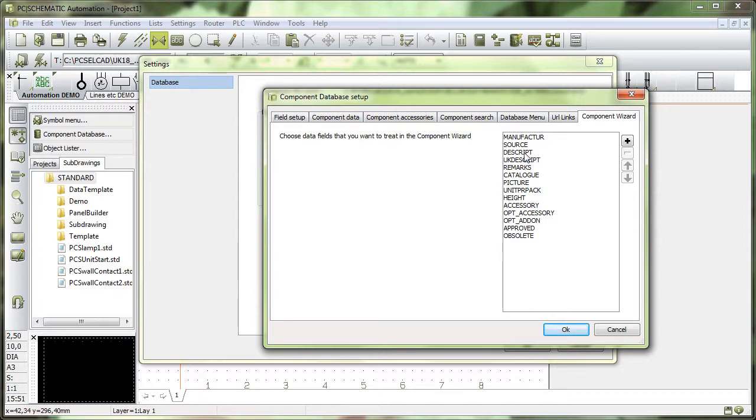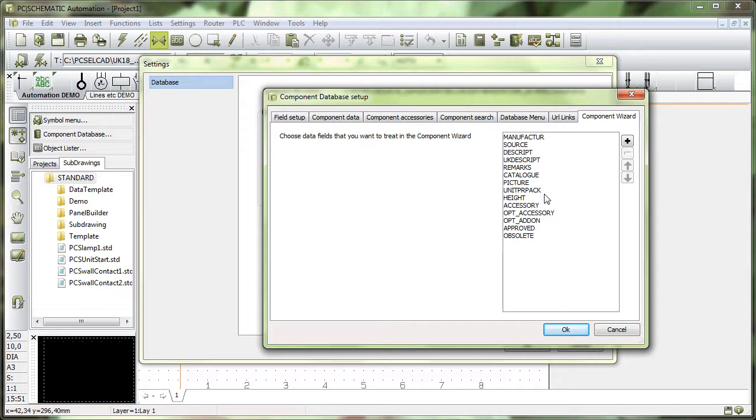I might add a description in Danish. I might add pictures or data sheets or a lot of other information that are found in those data fields in the database.